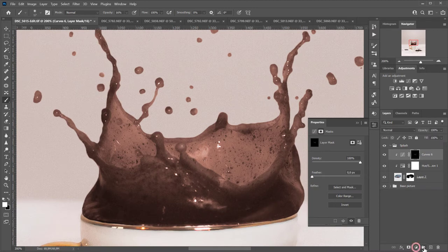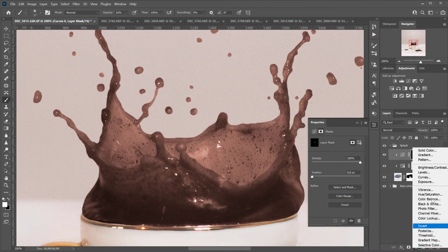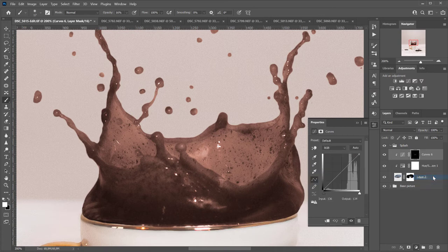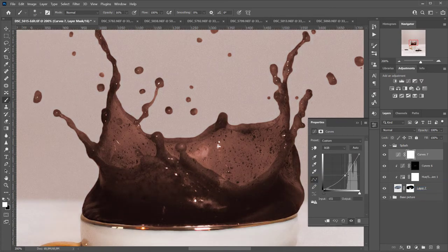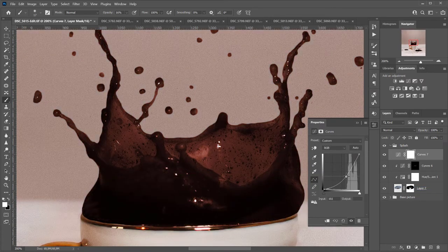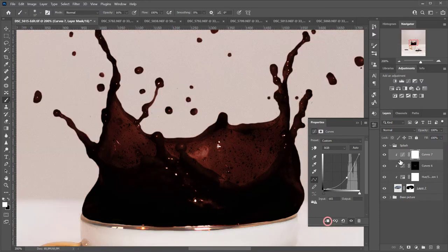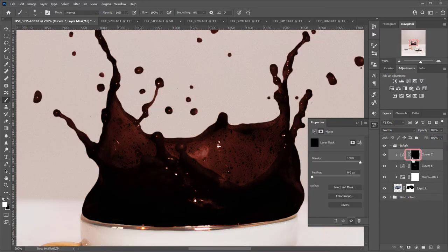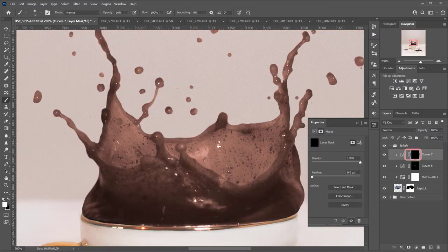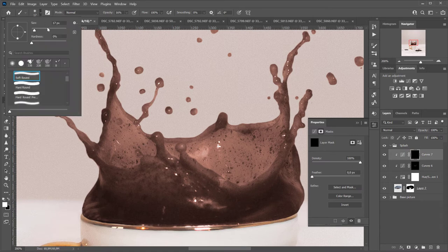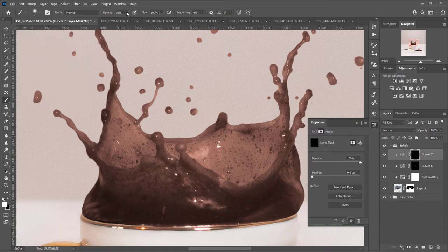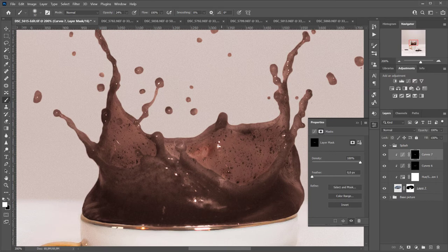And now, I will repeat the same process with the shadows. I will create a new adjustment layer for the shadows, clip it to the splash, invert the layer and paint with the brush tool and white color selected on the mask over the parts of the splash where I want the shadows to be emphasized.